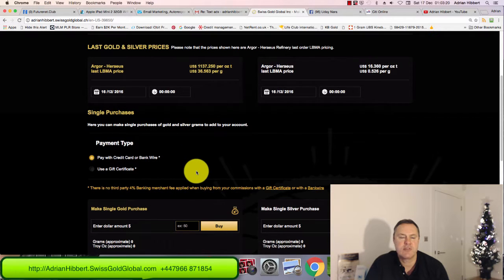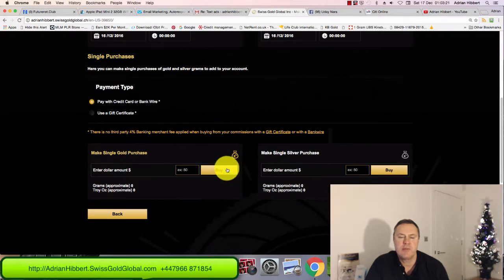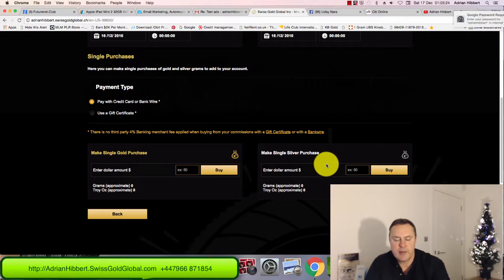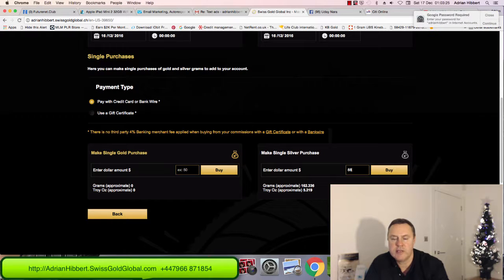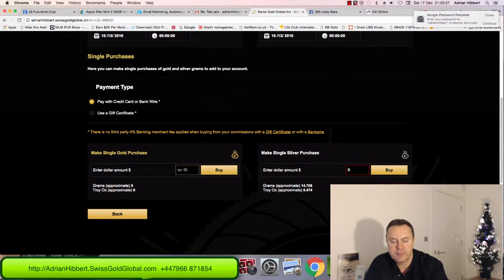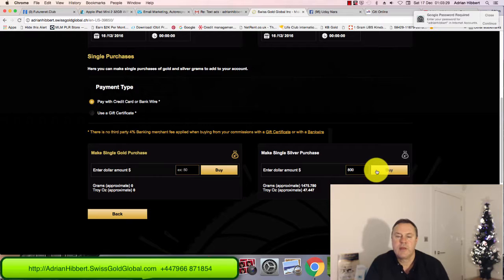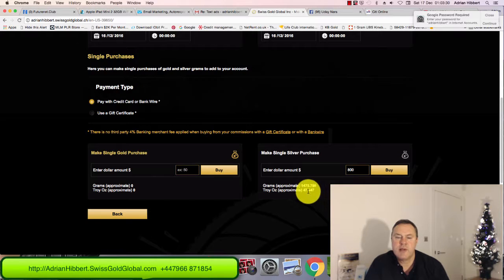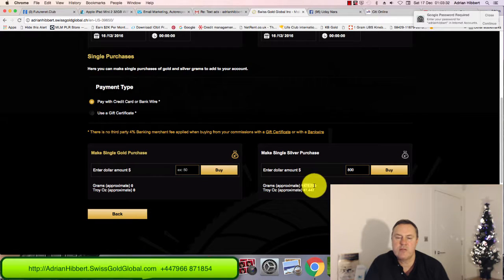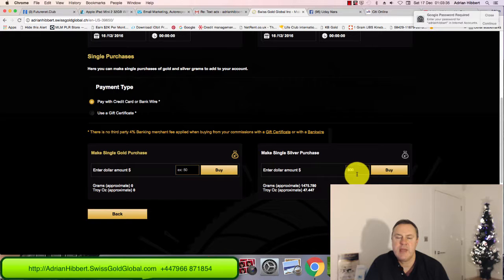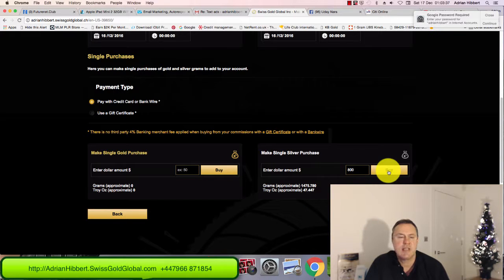Scroll down, choose gold or silver. I'm gonna choose silver, $800 I'm gonna spend. It tells you the price there, the amount of grams I'm getting - 1,475 grams. So here we go, $800, click on buy.